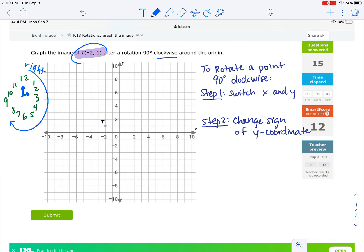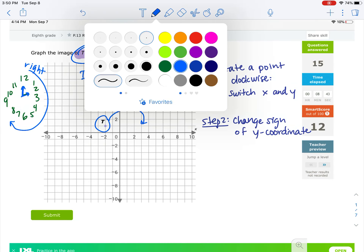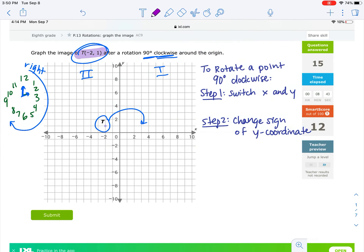So if I want to rotate point T 90 degrees clockwise around the origin, I have to take T and go 90 degrees around. That takes me from the second quadrant over to the first. So how do we do this? There are some steps we need to follow. First, we need to switch x and y.